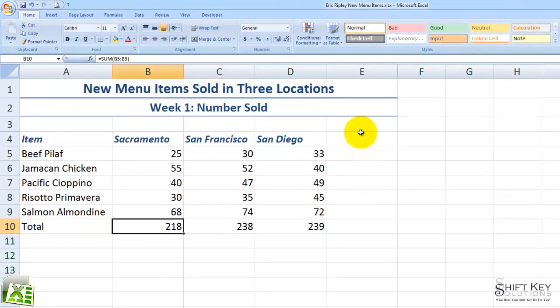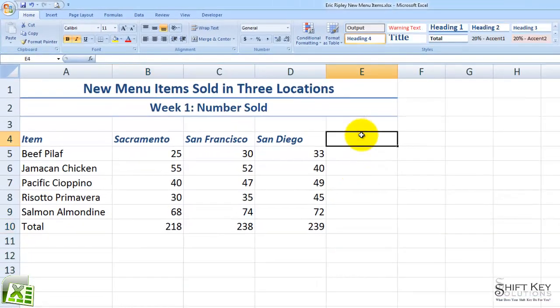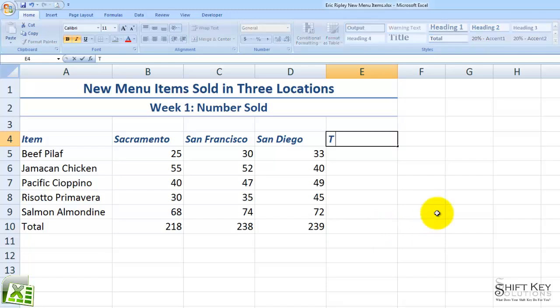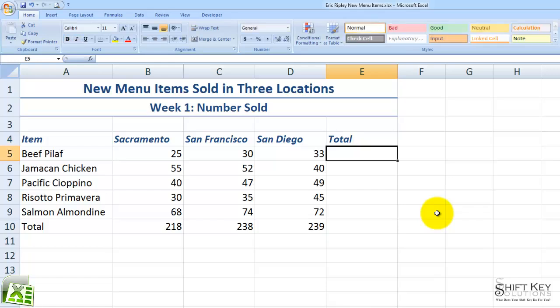So let's begin. Here in cell E4, we're going to type in a column header for our data called Total. After typing this in, I'm going to press Enter to move down to E5.